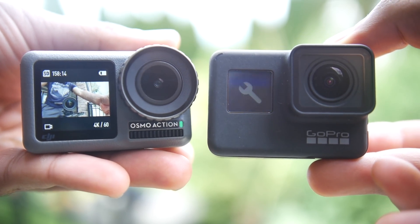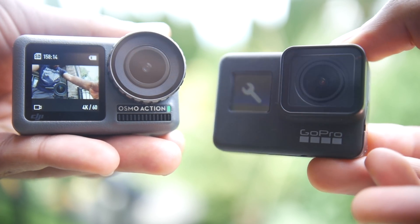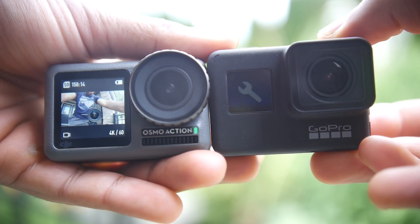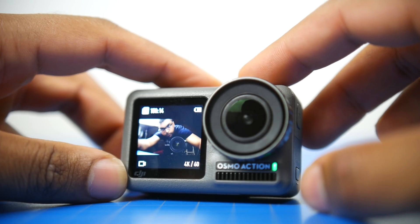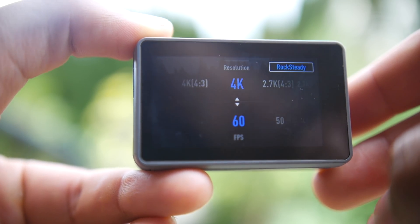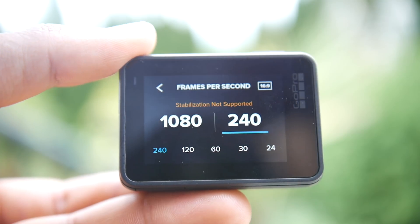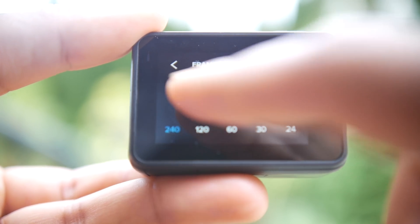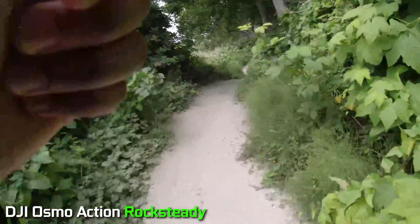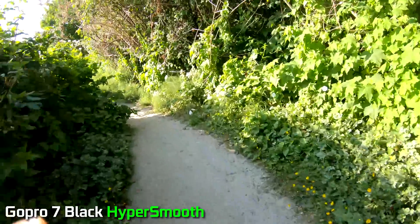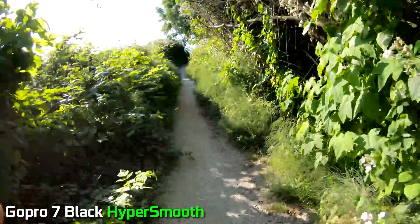Both cameras have excellent build quality and are water resistant down to about 10 meters. The similarities continue in internal specifications — they both have a similar 12 megapixel CMOS chip, roughly half point three inch in size. Both can shoot 4K video at 60 frames per second, 1080p up to 240 frames per second, and both use electronic-based video stabilization: RockSteady on the DJI side versus HyperSmooth on the GoPro side.